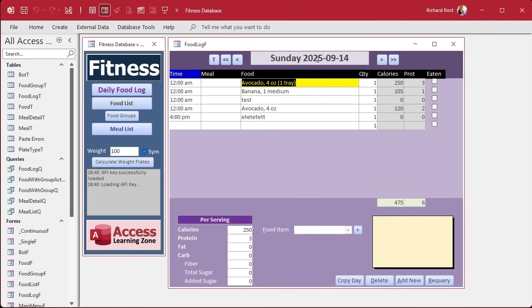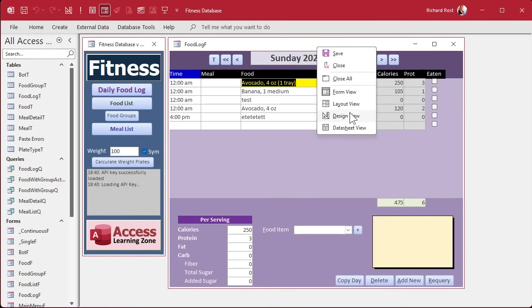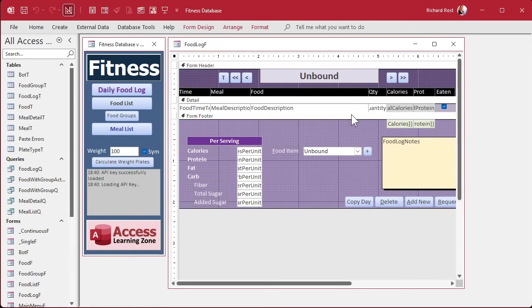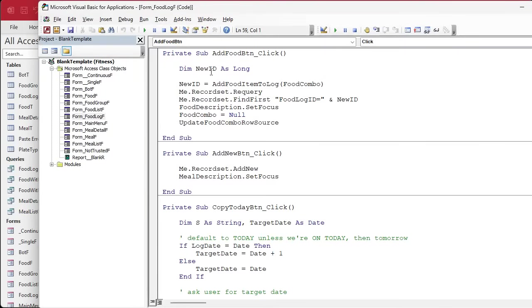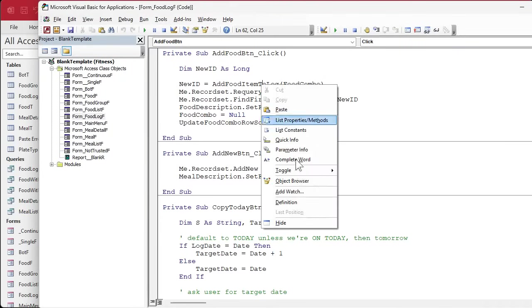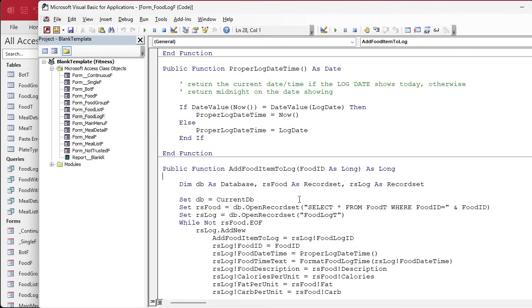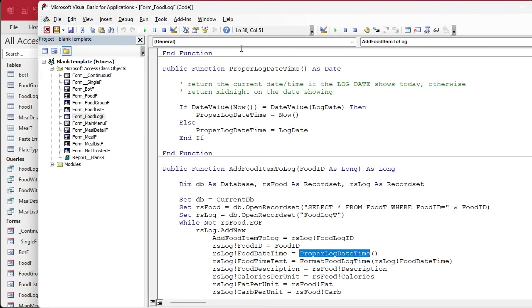If it's midnight that's fine, but I want it to be at the bottom, not the top. Let's go into our proper log date time function, which we can follow. We'll follow the noodles, add food item log. If you can never remember the name of a function, just drill down to it.